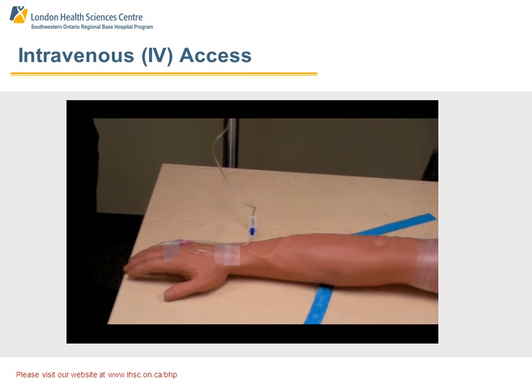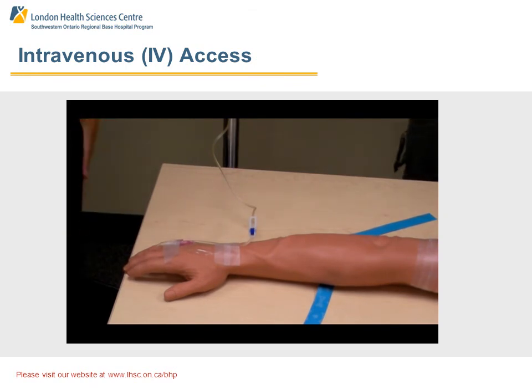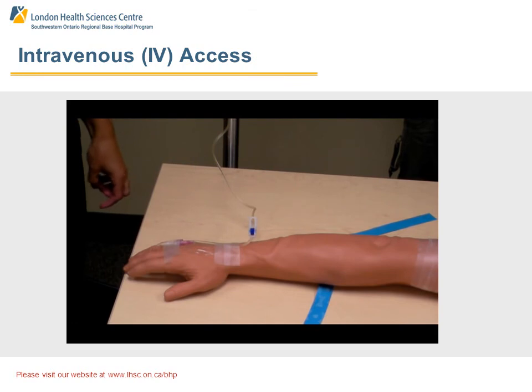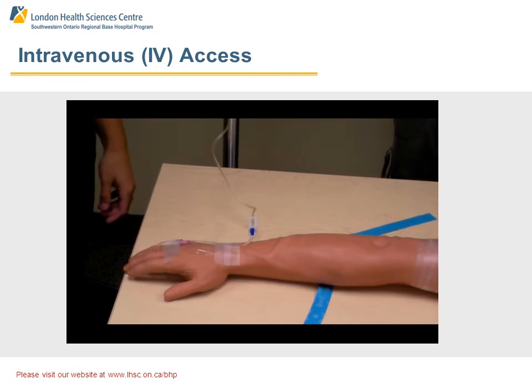That's it for the procedural video on IV cannulation. If you have any questions, please feel free to submit them through our website. We look forward to seeing you at our recertification day.